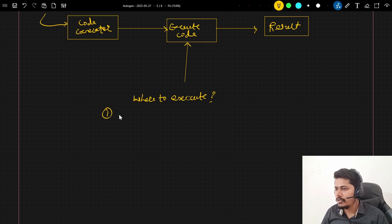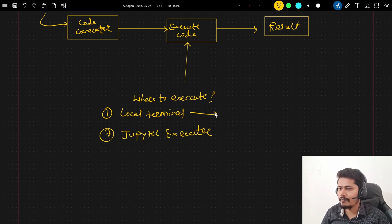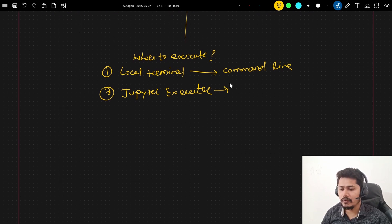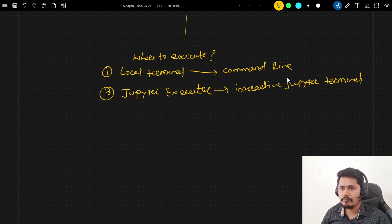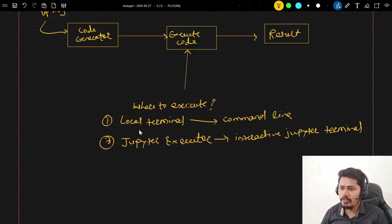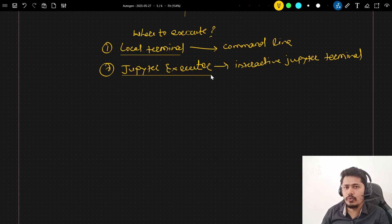There are two ways with which we can execute the code. The first one is local terminal, and the second one is the Jupyter executor. The local terminal is responsible for executing the code in the command line, and the Jupyter executor is responsible for executing the code at the interactive Jupyter terminal. We need to define these environments whenever we are building the agent.